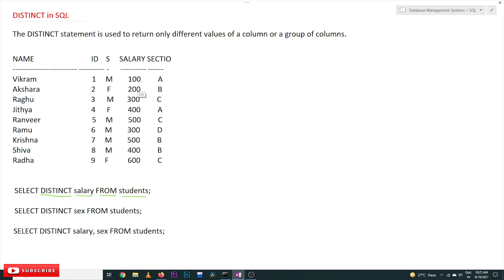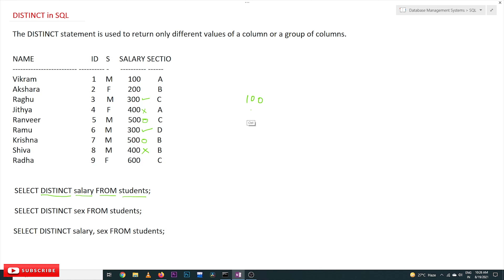With this query, we get the distinct salaries. There are duplicate values in the salary column. For example, 300 is repeated two times, 400 is repeated two times, and 500 is repeated two times. The distinct values are 100 and 200 — without repetition, only a single value each.